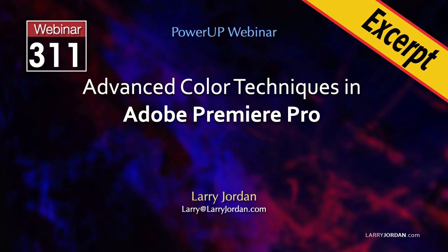This is an excerpt of a recent power-up webinar presenting advanced color techniques in Adobe Premiere Pro. Hi, my name is Larry Jordan. In this short video tutorial I'll show you how to use the hue saturation curves to change the colors of a portion of an image.